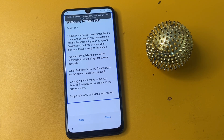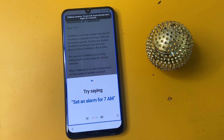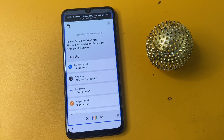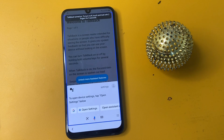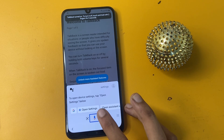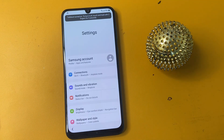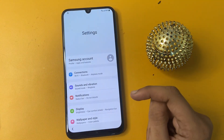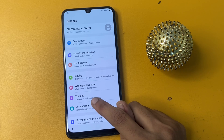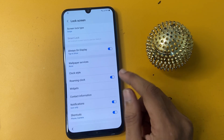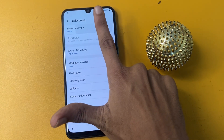Open Google Assistant. Then say 'Open Settings' to navigate to the Settings menu using TalkBack. Go to the Lock Screen option and click on the swipe option — it is the seventh type.